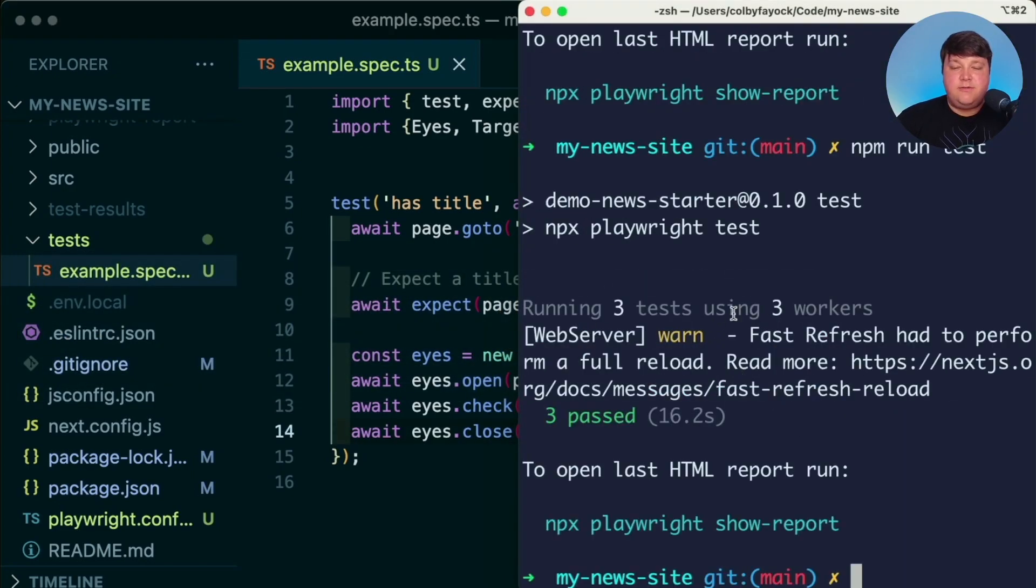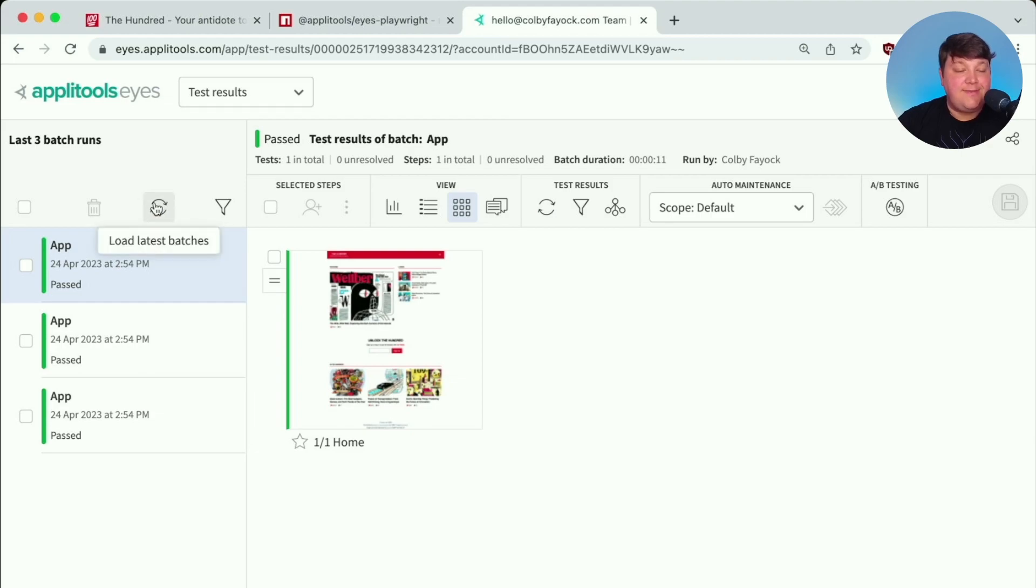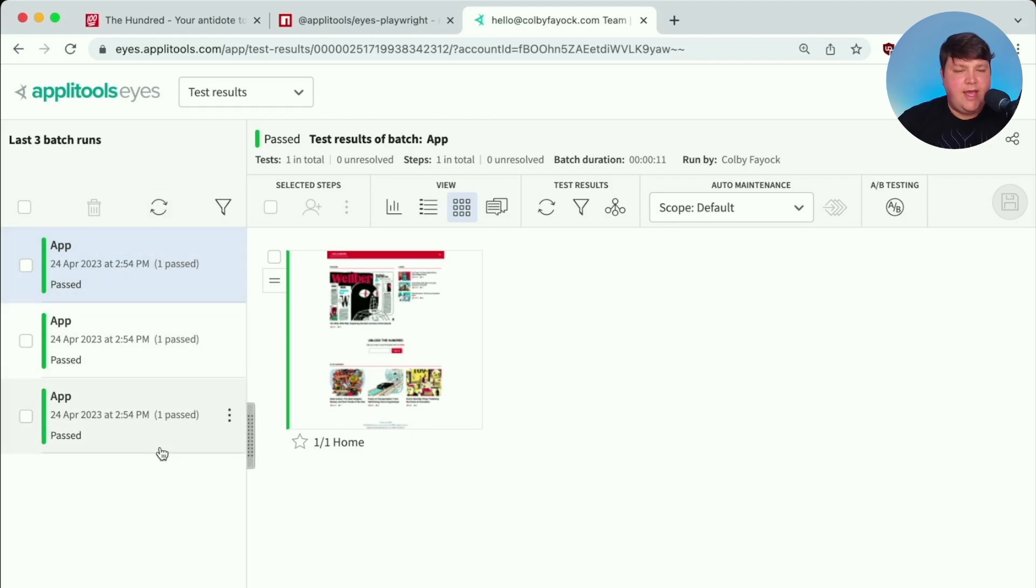Where once it runs, we don't really see anything different. It's still passed. But once we head back to our Applitools dashboard, if we go ahead and refresh the page or load the latest batches, we should see three new passing tests.